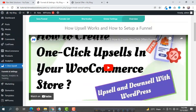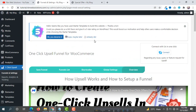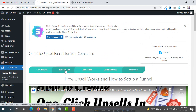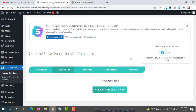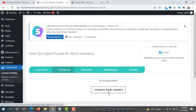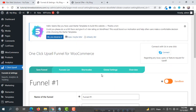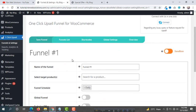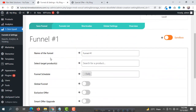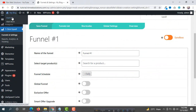You will see some instructions here. To create a funnel, click on Funnels List. You will get the option to create a funnel, so click on Create New Funnel.